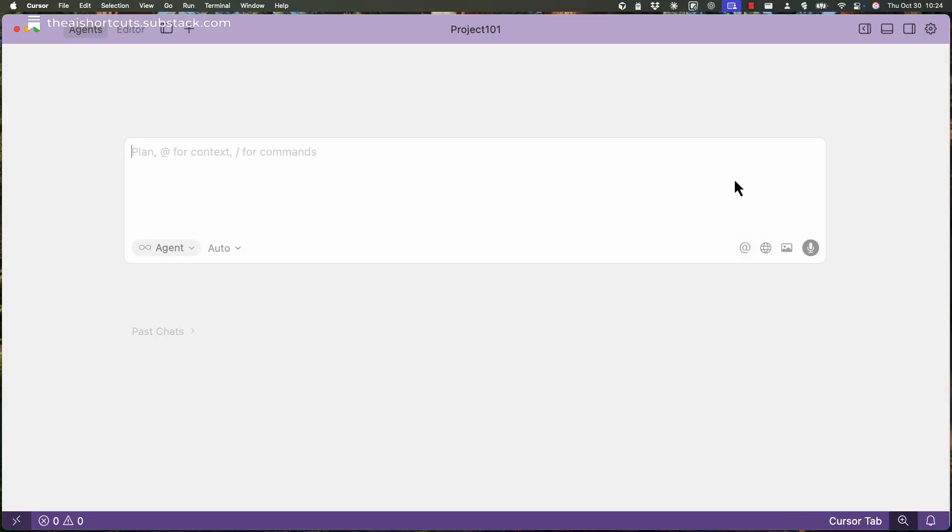So yesterday on October 29th, Cursor IDE made two huge releases, actually one release, but with two new huge features.